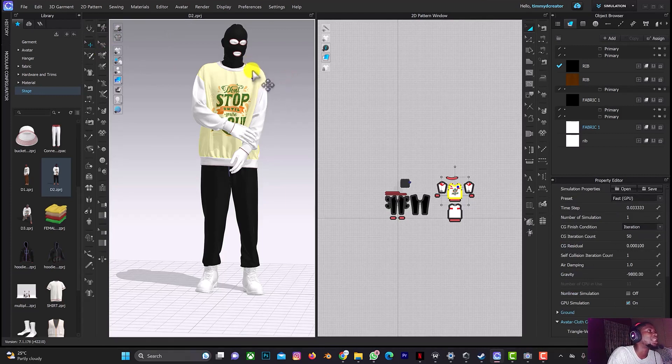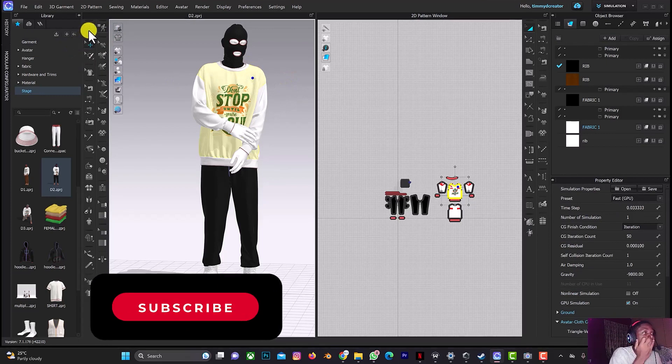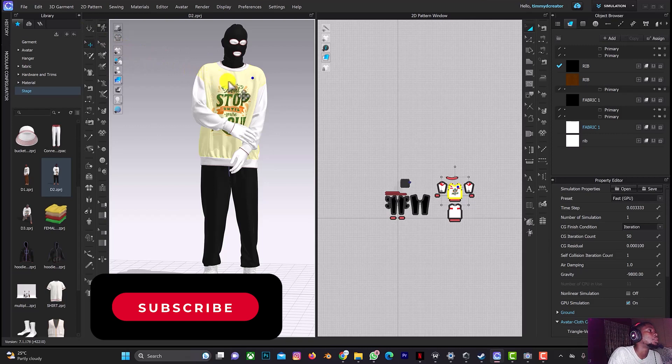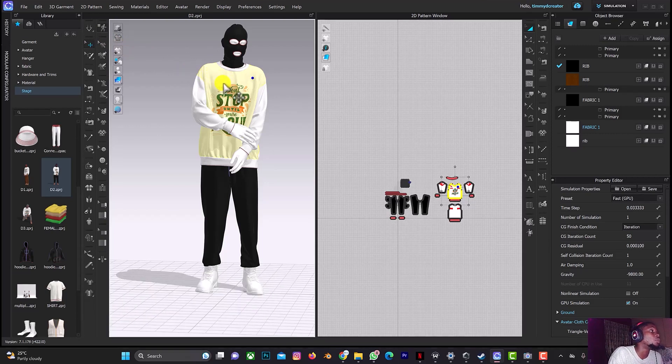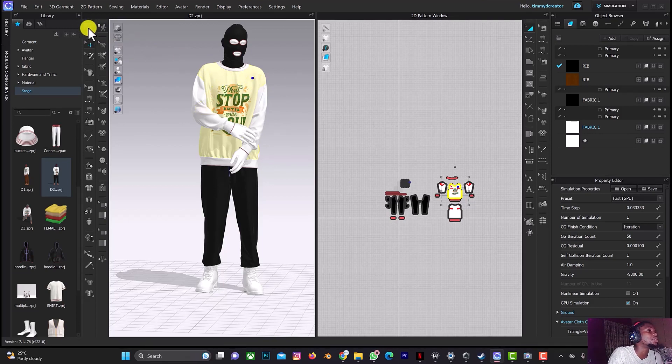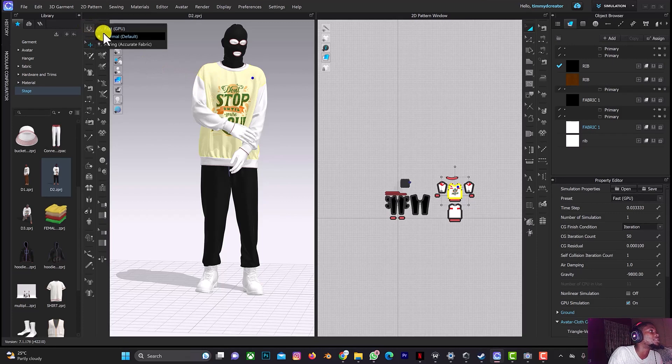Though there are disadvantages with the Fast GPU, but if you want quick dragging to set your clothes properly, then use the Fast GPU. You can use the normal GPU to simulate the design, and then when you want to drag or adjust any layer, you can just switch it to the Fast GPU.